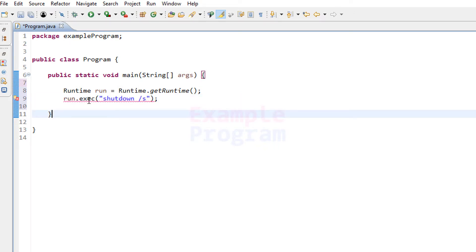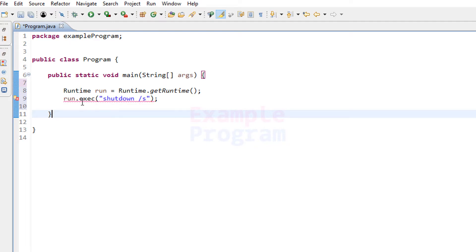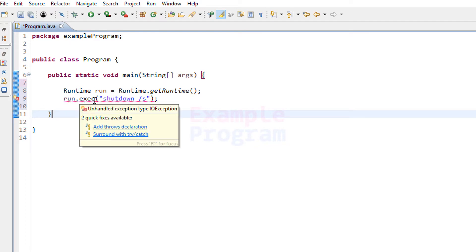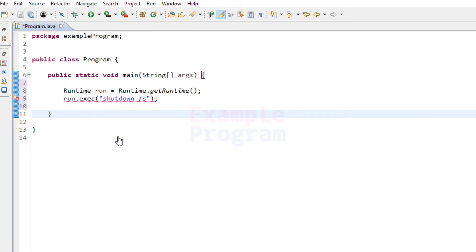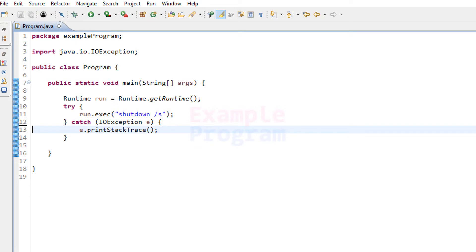The exec() method will return a Process object — you can save that and work with it if you want, but in this tutorial we won't be saving it. This method can generate some exceptions, so we need to perform exception handling. We'll surround it with a try-catch block.